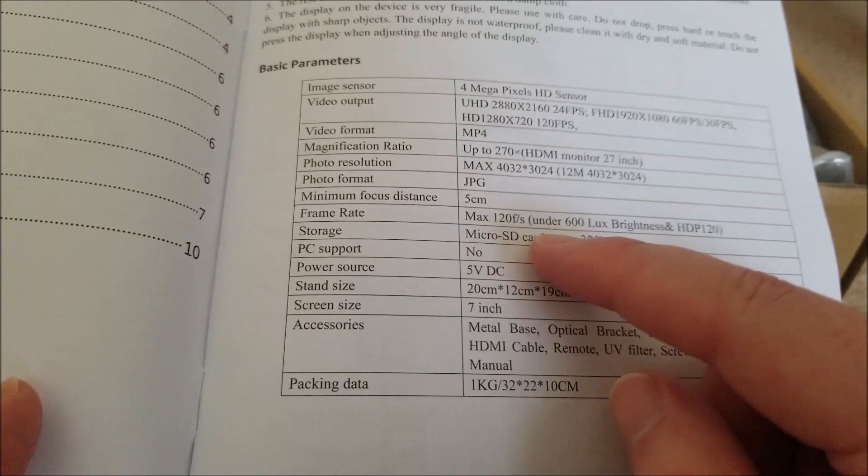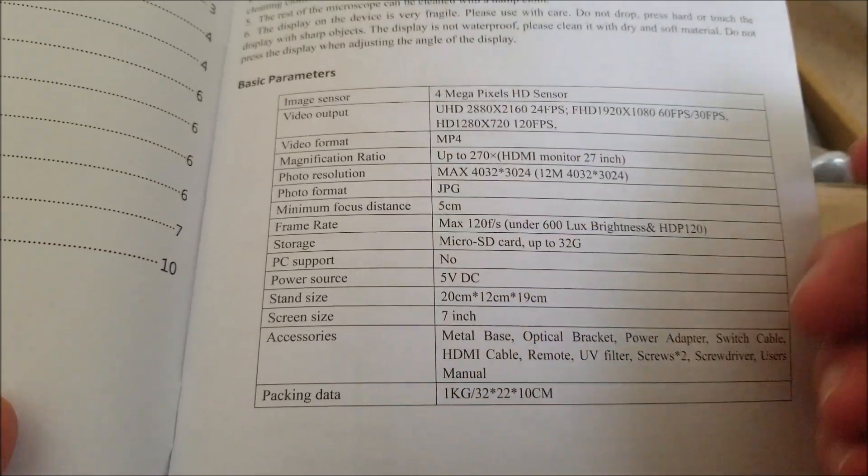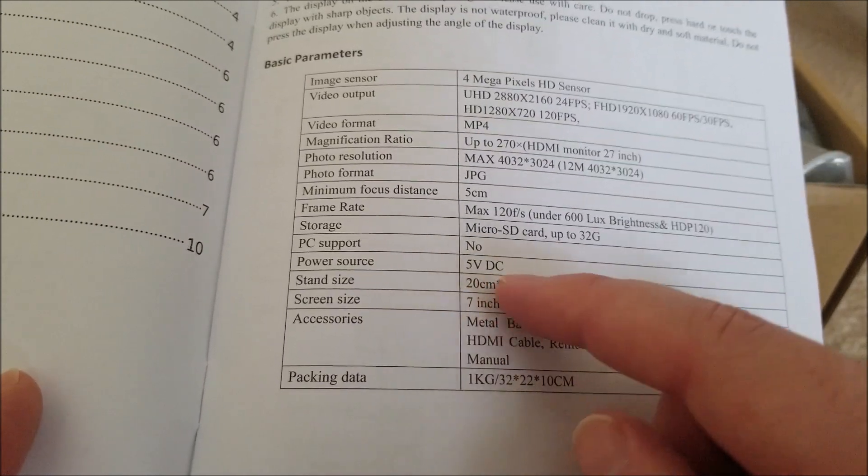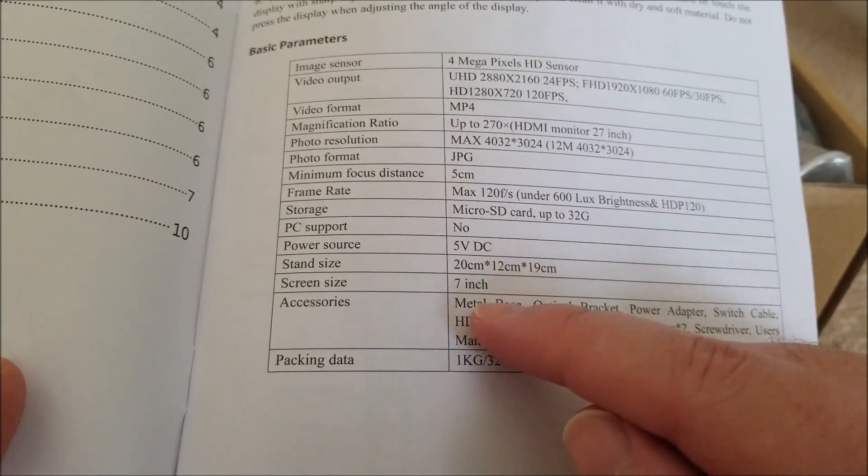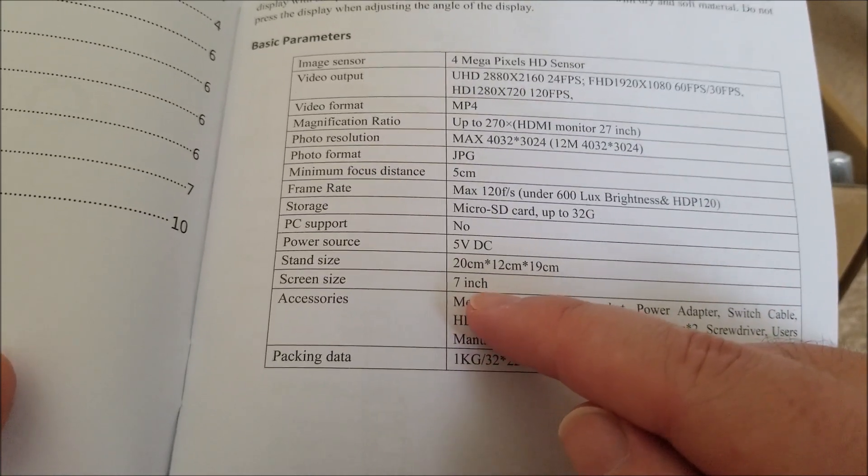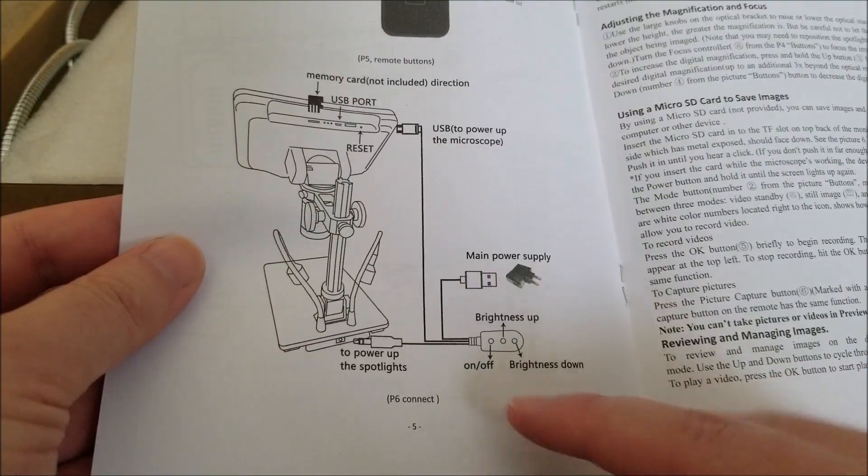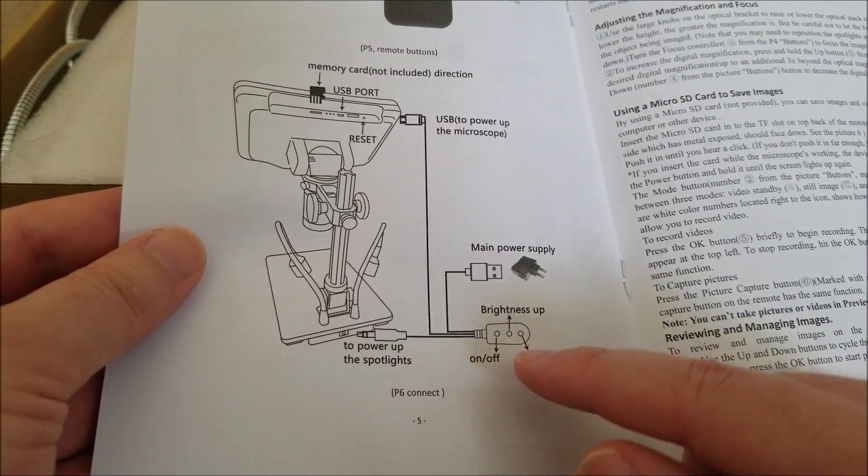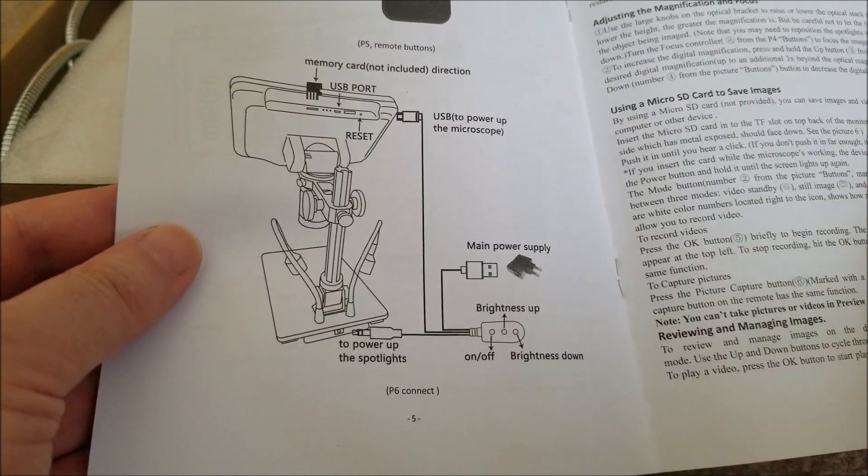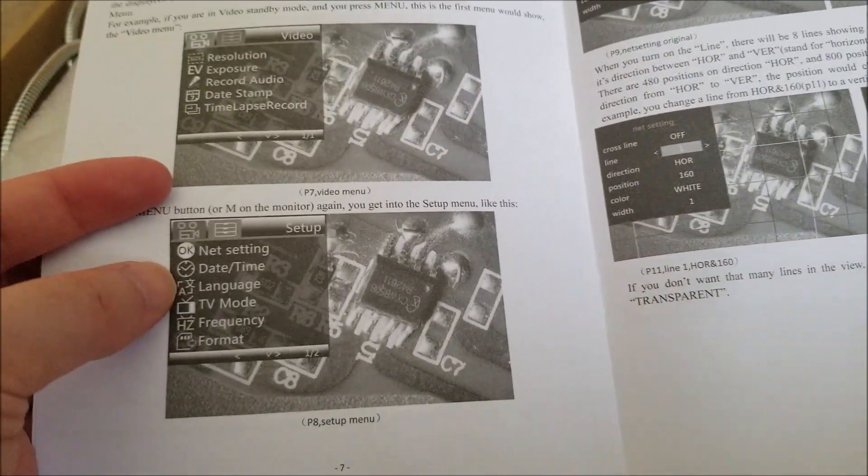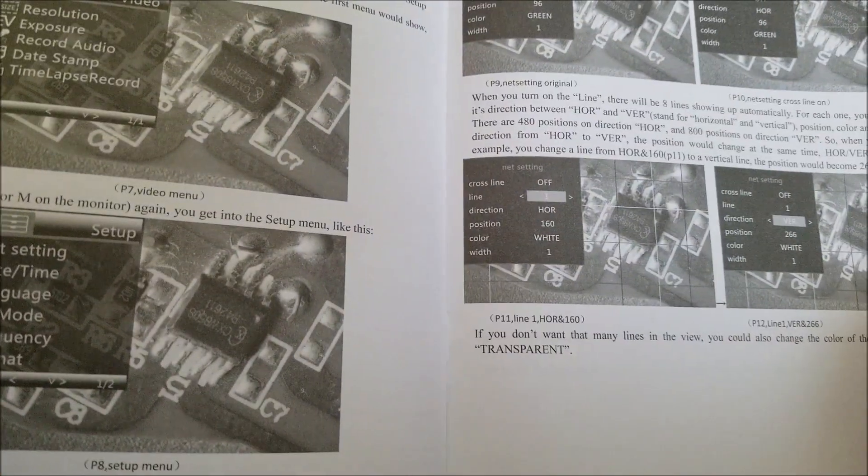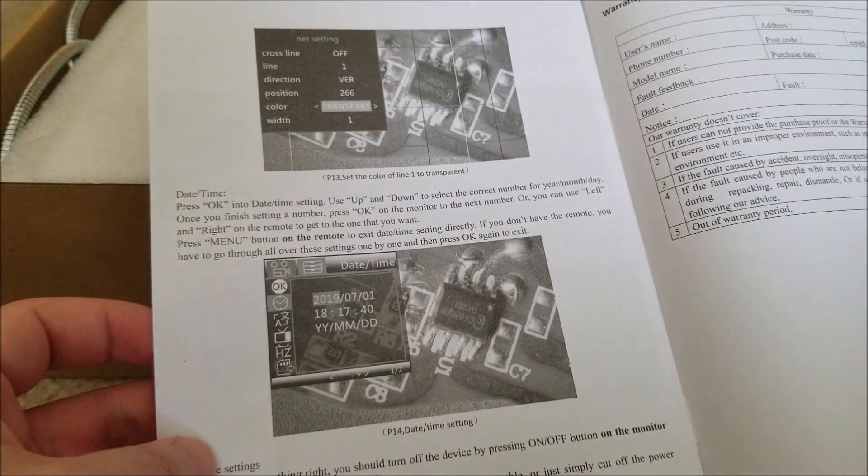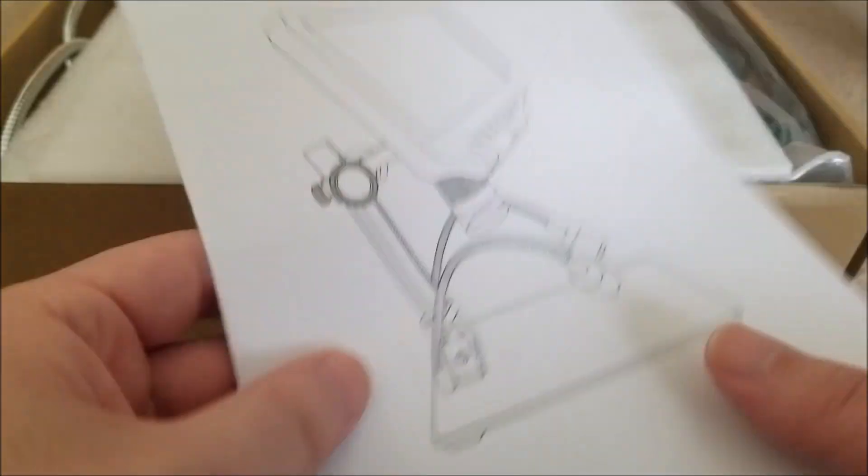Takes up to 32 gig micro SD card. Does not support PC but it does do video out over HDMI. Five volts input, probably just USB charging. Seven inch screen size. The other microscope that I reviewed was I believe like four inches. It looks like it actually has a separate dongle to control power and brightness. That's interesting. It has its own OSD and can timestamp. That's really cool.